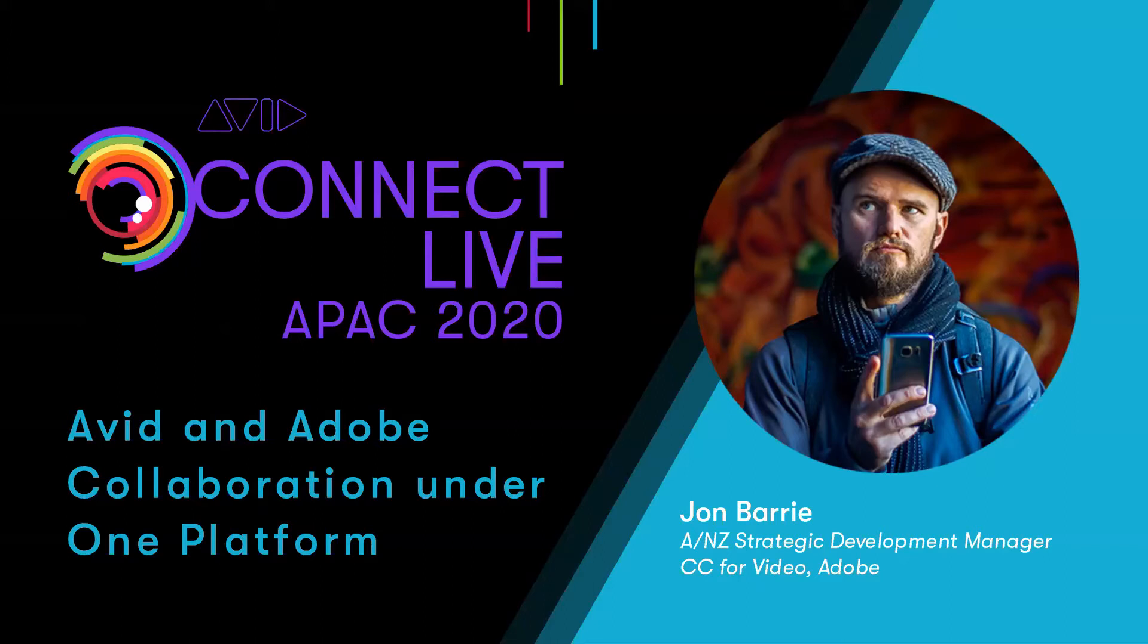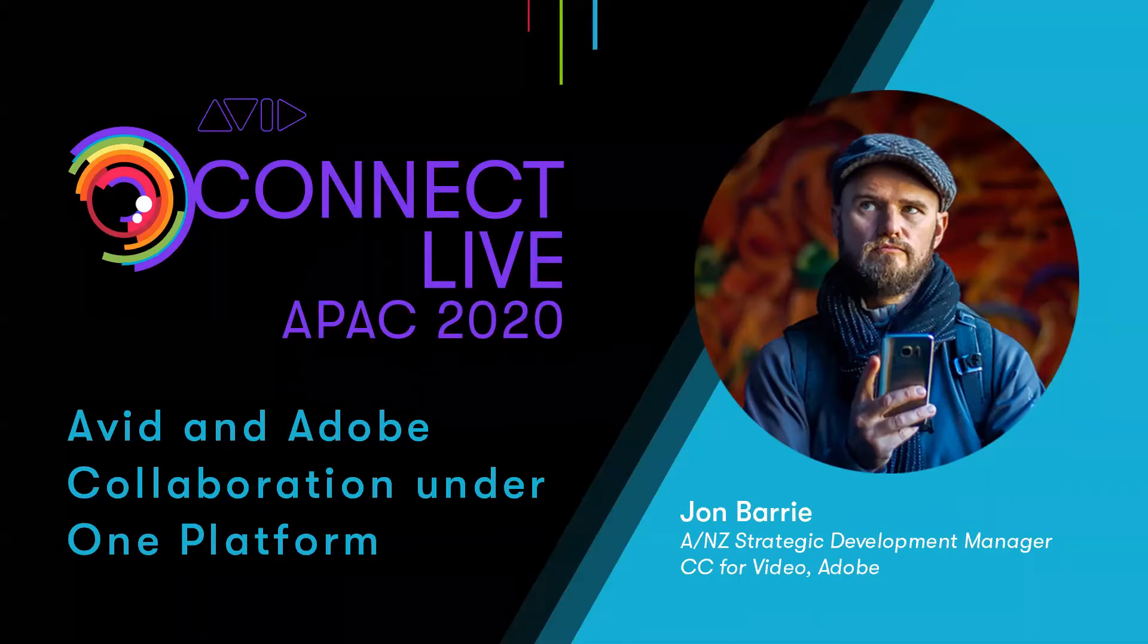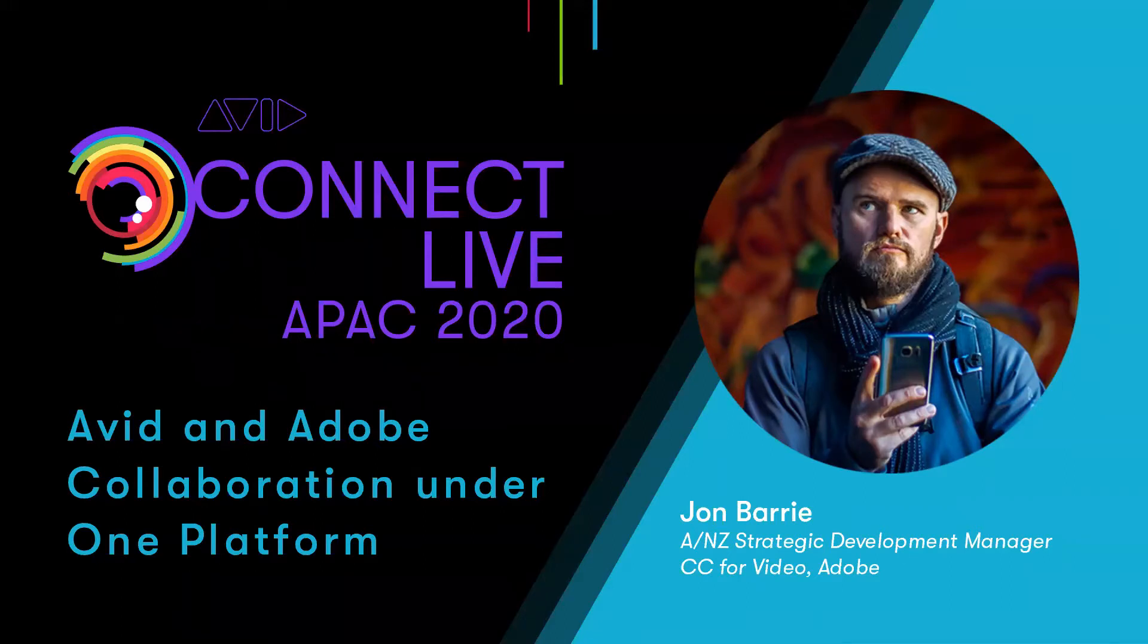Today we'll discover how the Avid and Adobe partnership enables seamless cross-platform integration and collaboration and how Premiere Pro users from digital teams to production teams to marketing teams can seamlessly ingest, search, edit, and share content in Avid production environments.